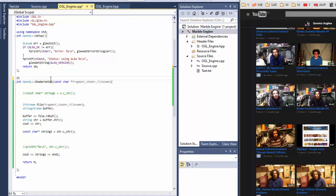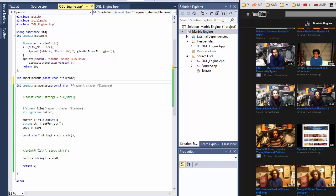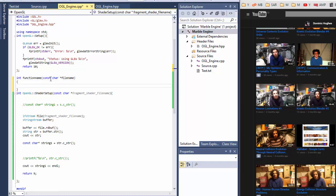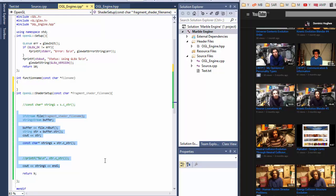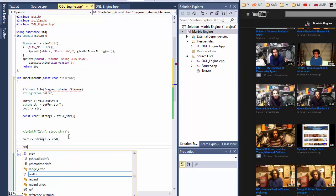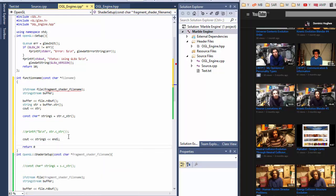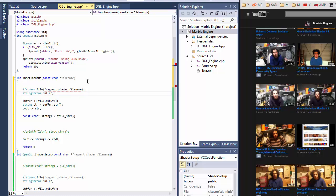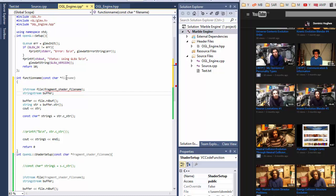So int function name, const char file name, and then you write all this into there and preferably a return as well. So yeah, like that without all this. Yeah, that error wouldn't be there if you had that correct.